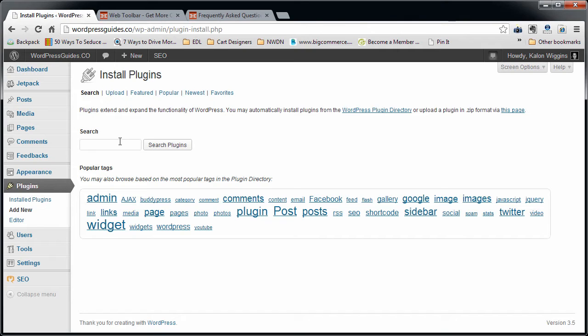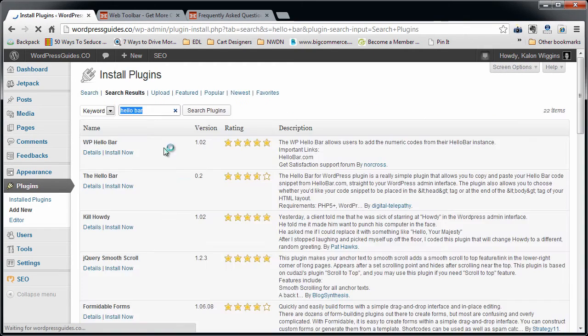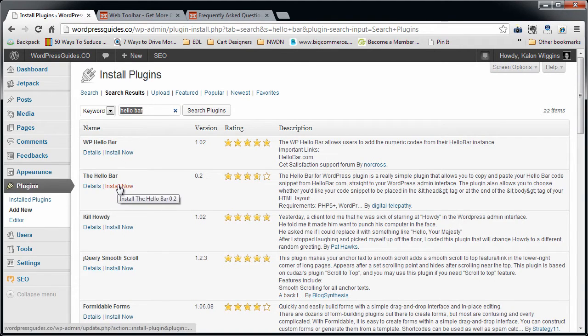We're going to type in the search box HelloBar. You see WP HelloBar, that's not what we're looking for. The HelloBar is what we're looking for.